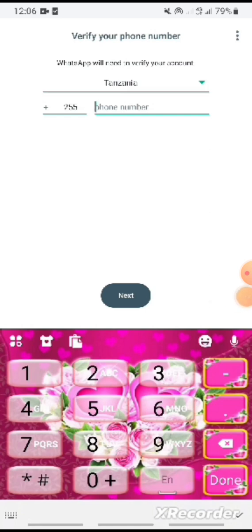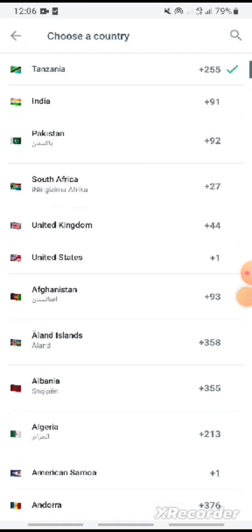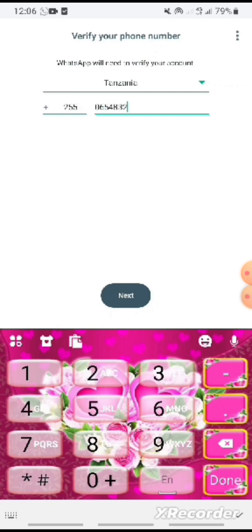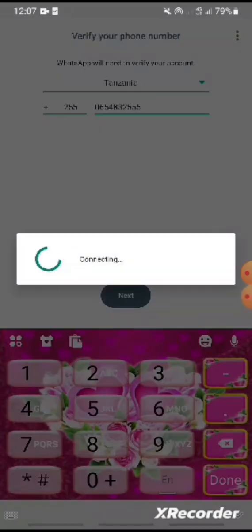Choose the country Tanzania, then enter the phone number for creating WhatsApp.